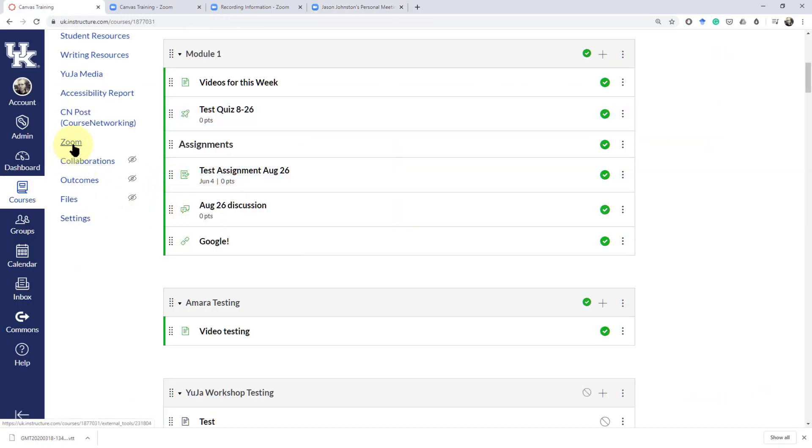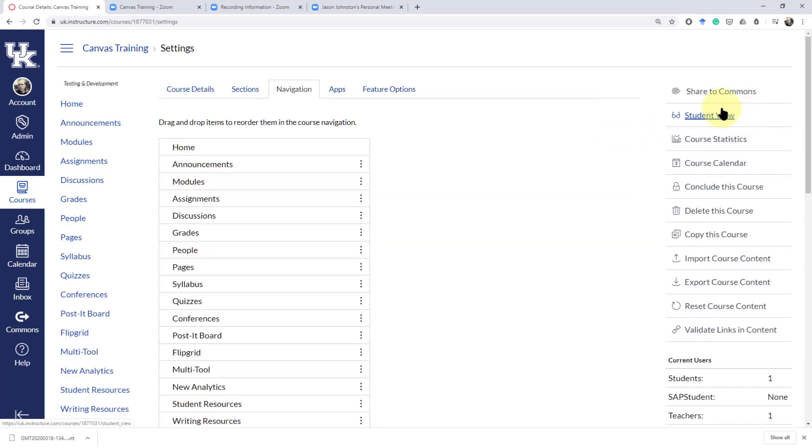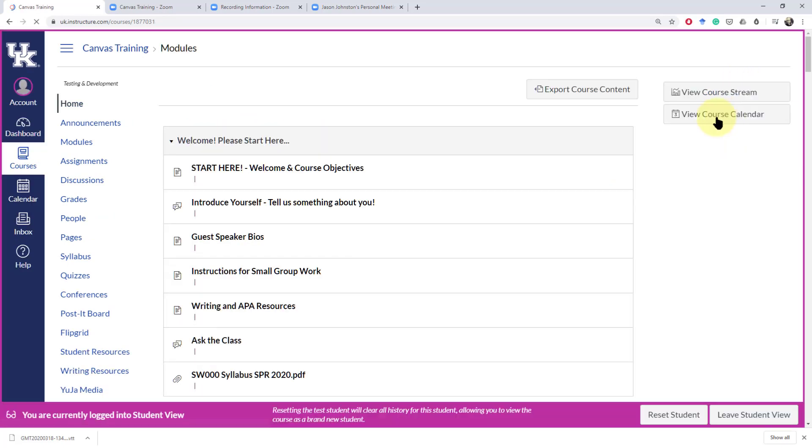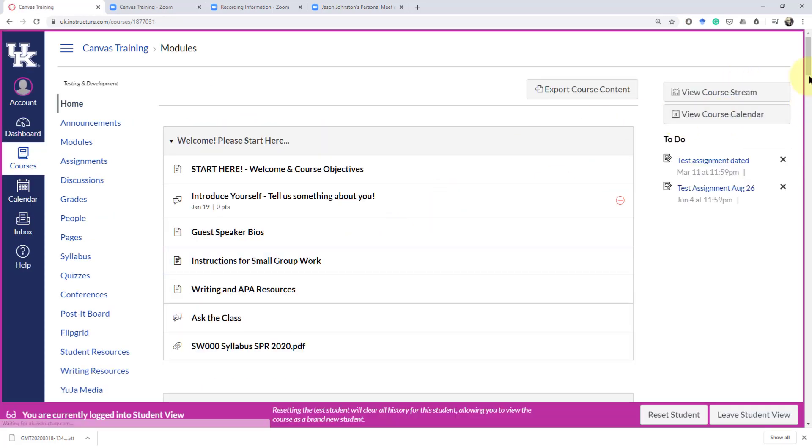Now we'll go back and see what this looks like for the students now that we've created two meetings. And we have one cloud video up there. Click on the student view.